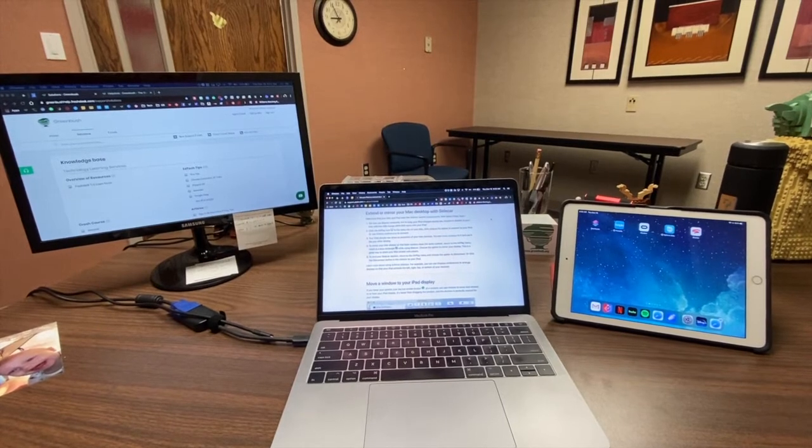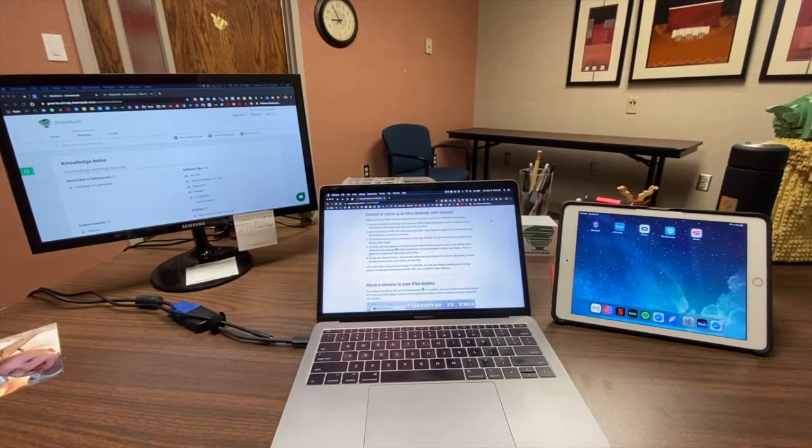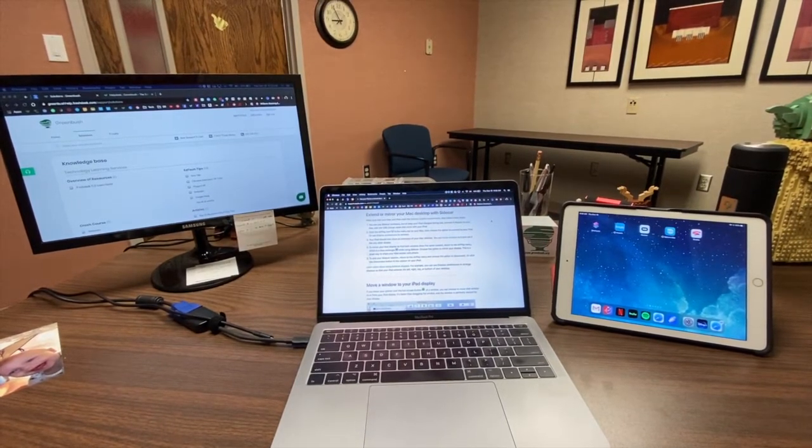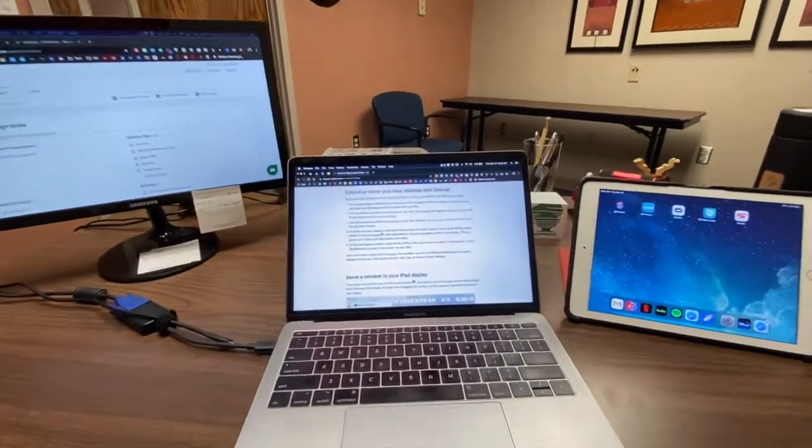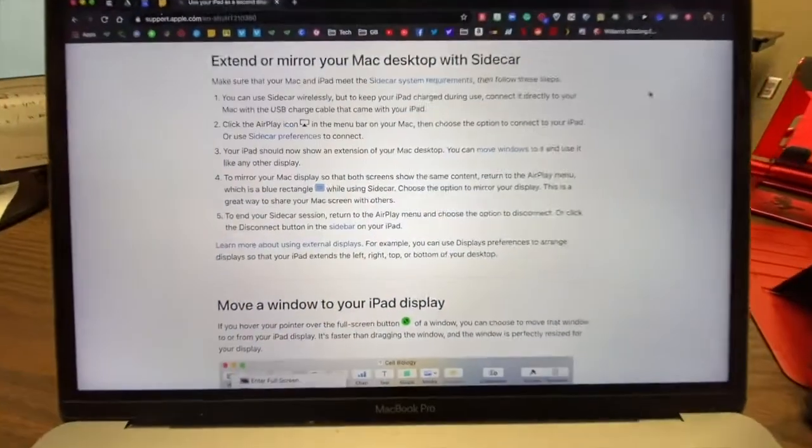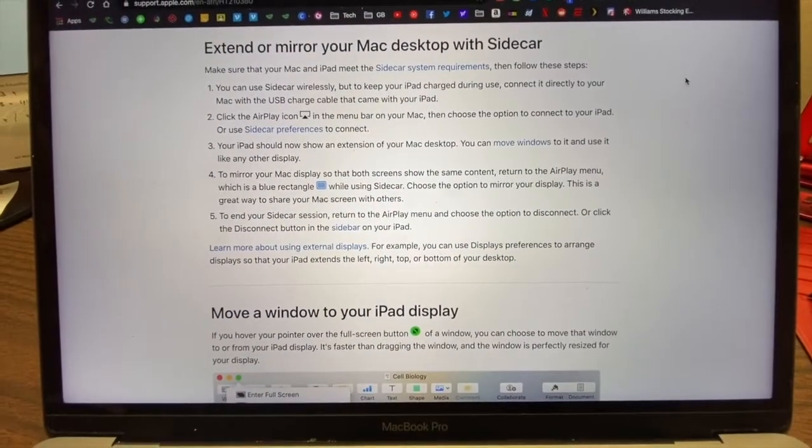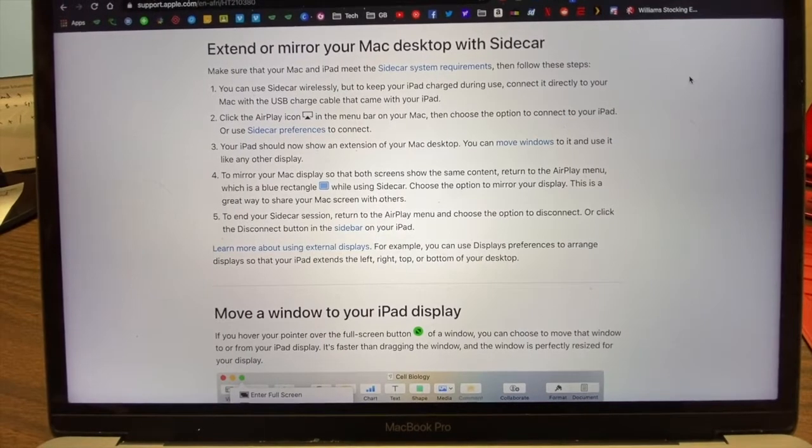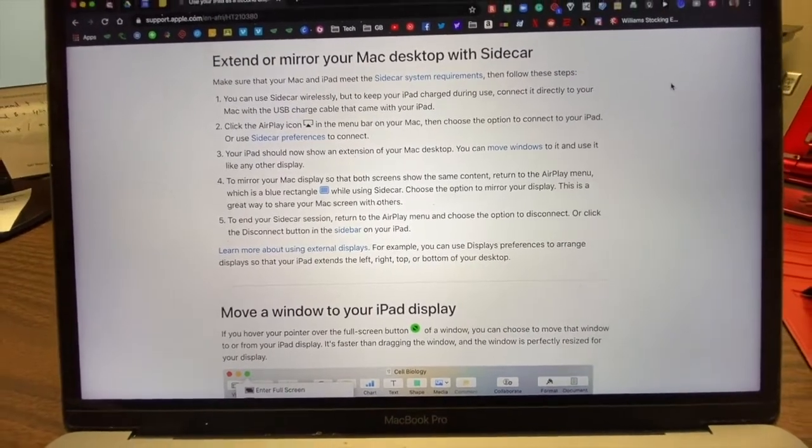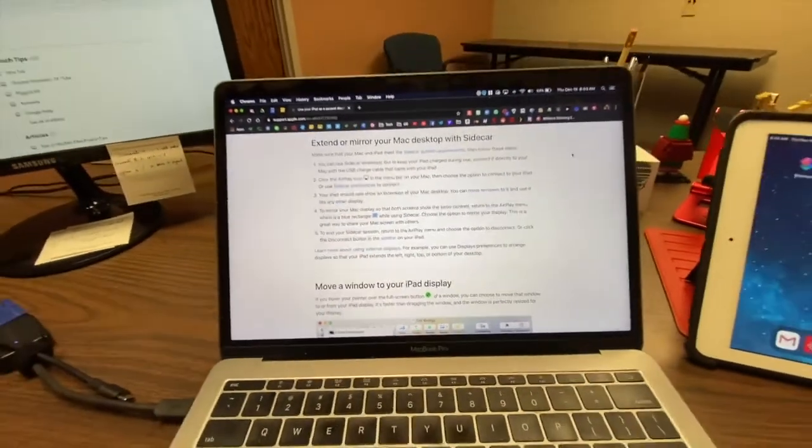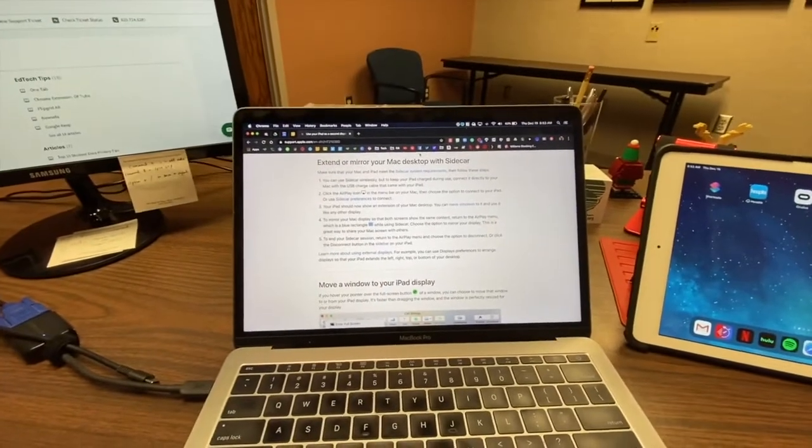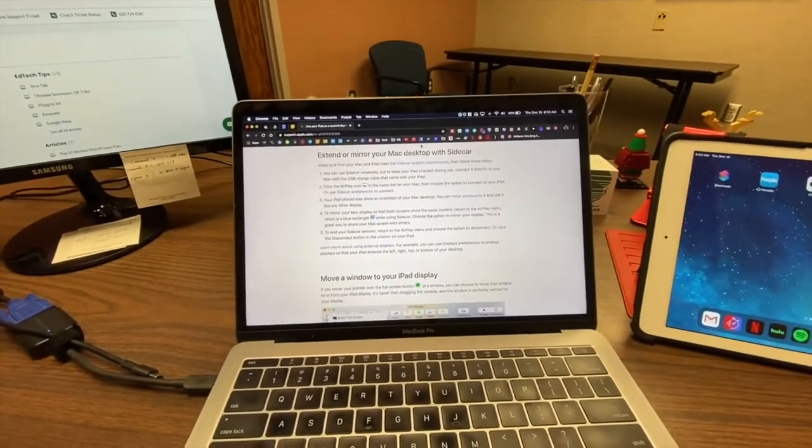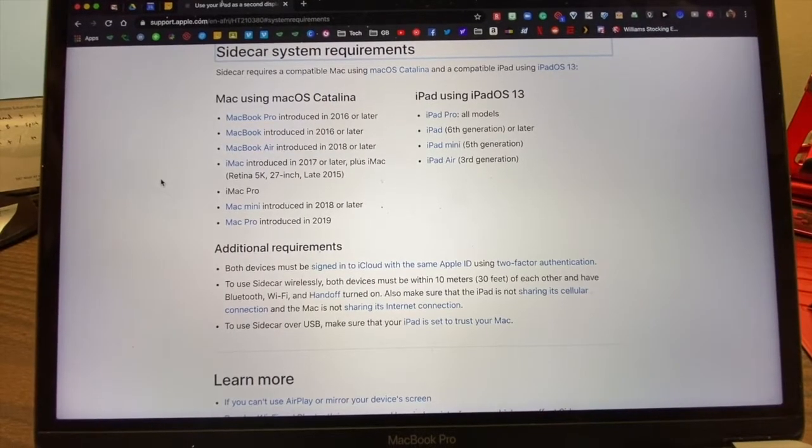With the new Mac operating system Catalina and iOS 13 on an iPad, you can now use your iPad as a second display. If you want to pause, there are written directions to make this happen, but I'm going to walk you through it. It's very easy, as are most things with Apple.